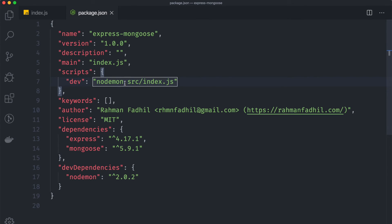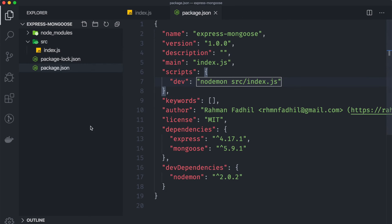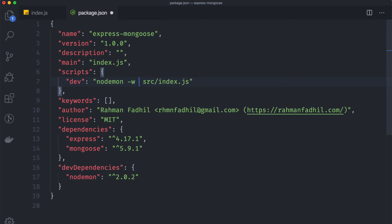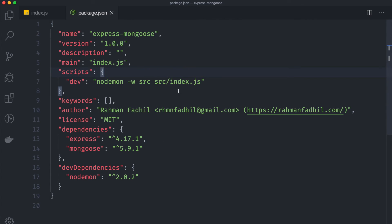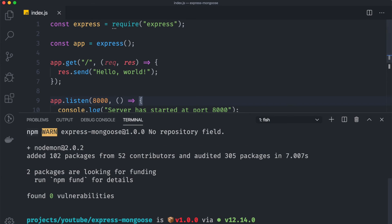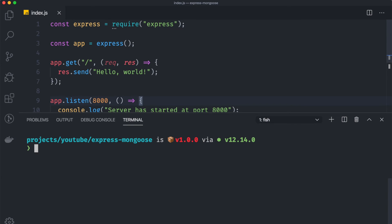To do that we can add a new dev script, and inside this dev script we can say nodemon and src index.js. And we also want to specify where our code is stored, so every code in our server is stored inside the source folder. So we can say -watch and src. So this is done.